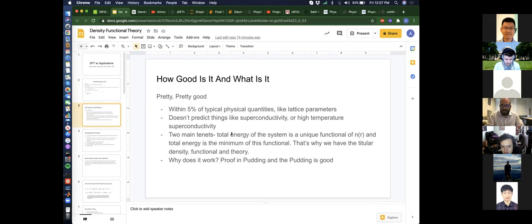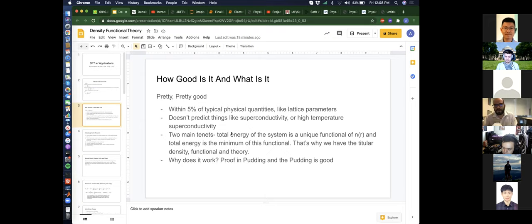We should probably go into how accurate DFT is. This is a difficult question to answer. In the vast majority of cases it is very good at predicting things like lattice parameters, bond lengths, and things of that sort. It doesn't predict high-temperature superconductivity all that well, although as I'll show later it can predict some things related to superconductive systems.